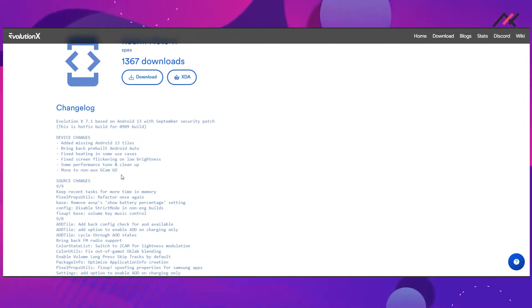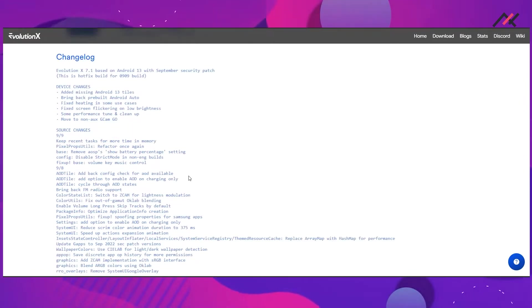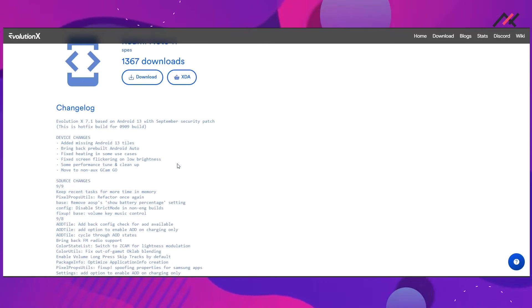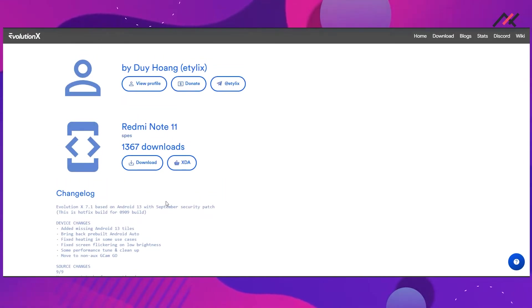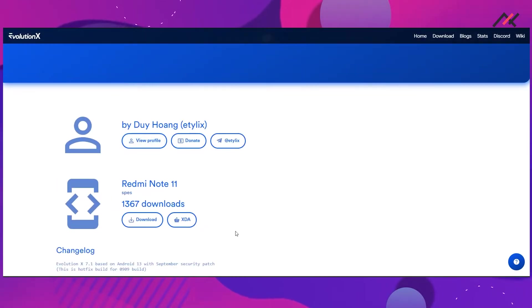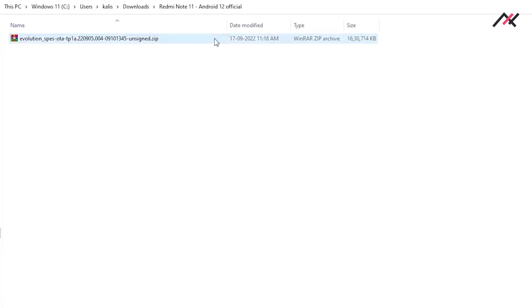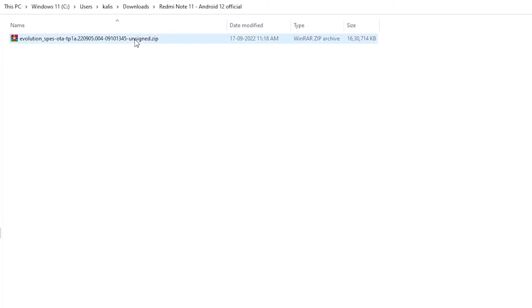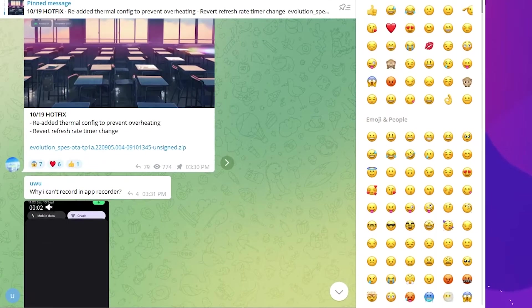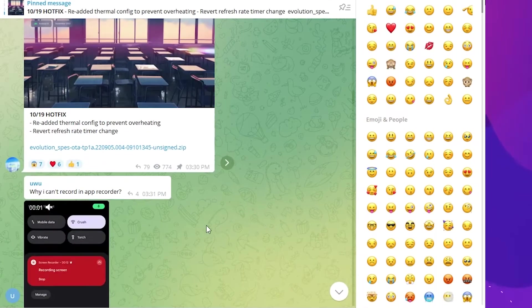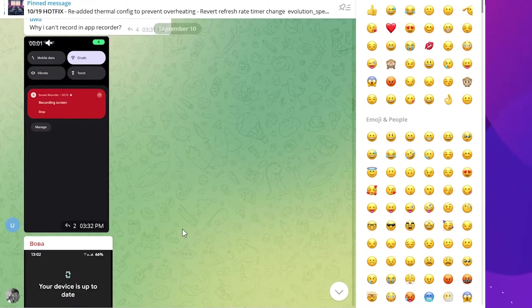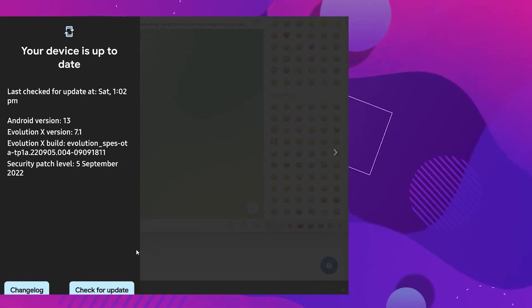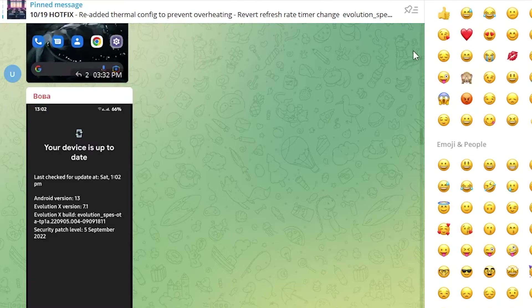I've also checked the screenshots which look good. I have already downloaded it and have it with me here. As this is the official one, if you are having Android 12 official Evolution X, you will be receiving this through the OTA update.